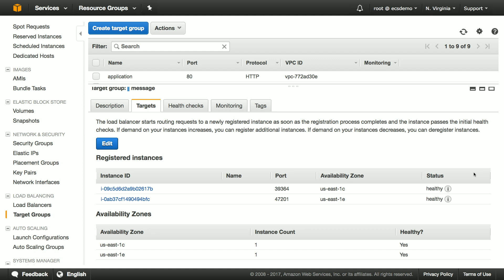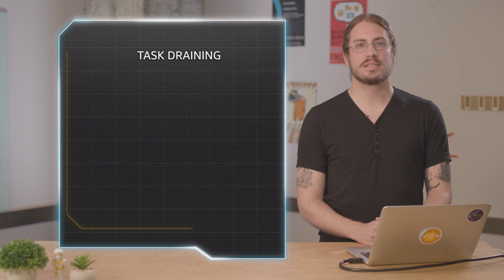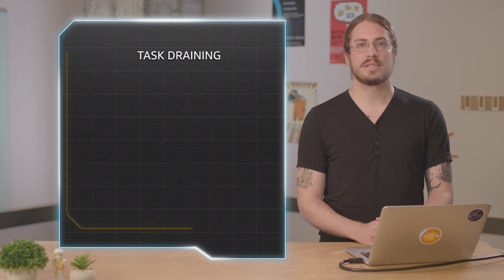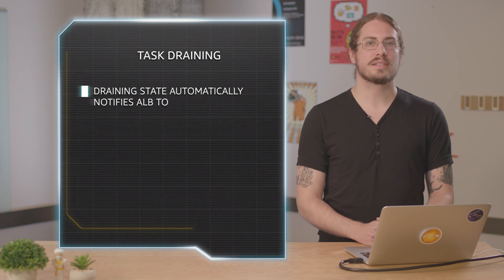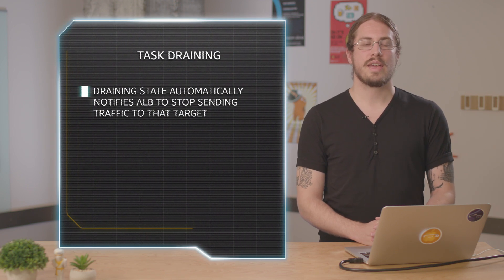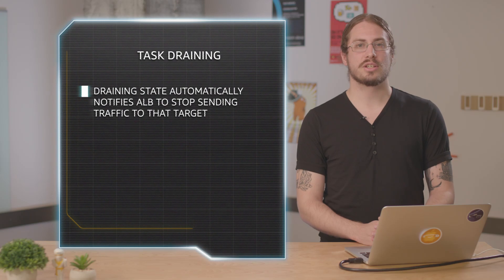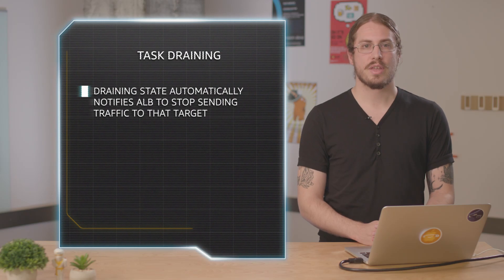When you ask ECS to stop a container, or you roll out a new task definition version, and ECS is automatically replacing old tasks with new tasks, it will place each task that is about to stop into the draining state. This tells the ALB to stop sending any more traffic to that target and wait for existing requests to complete and connections to close.